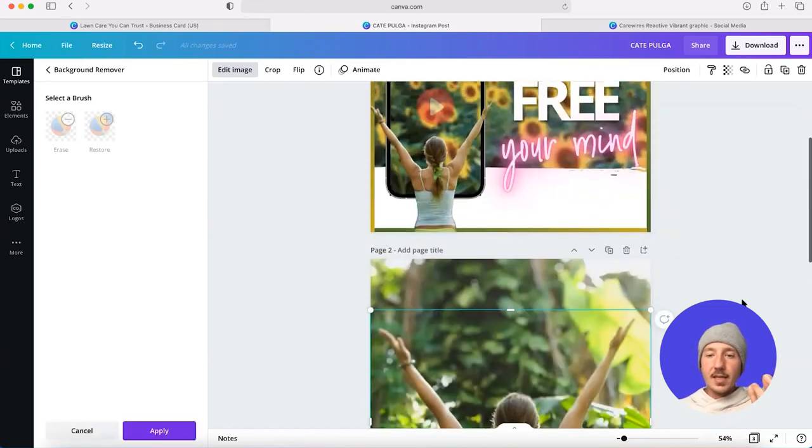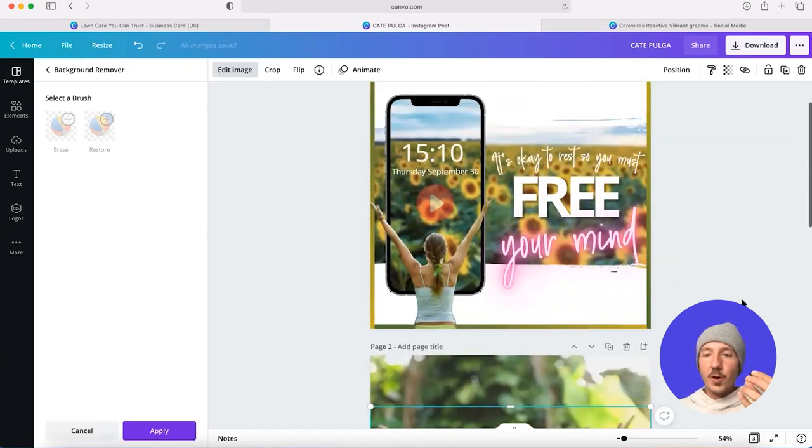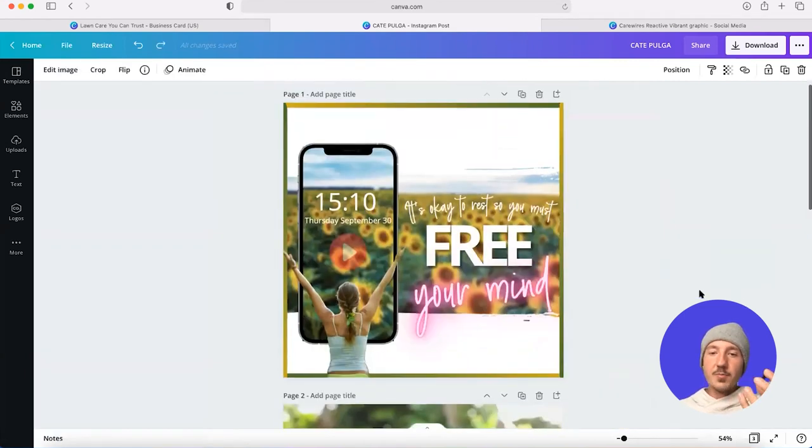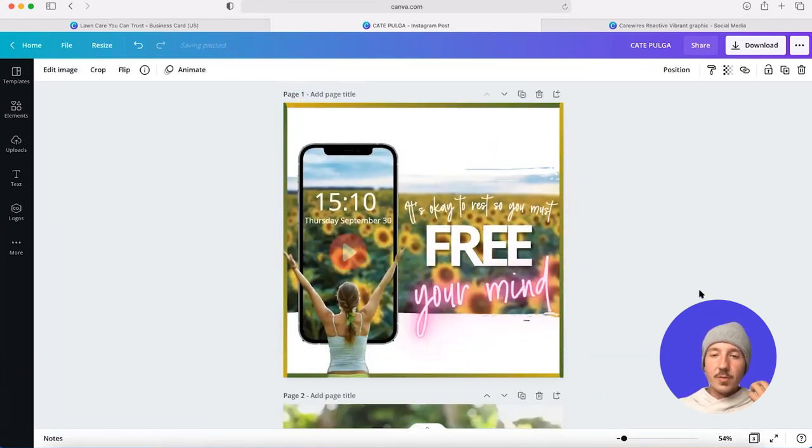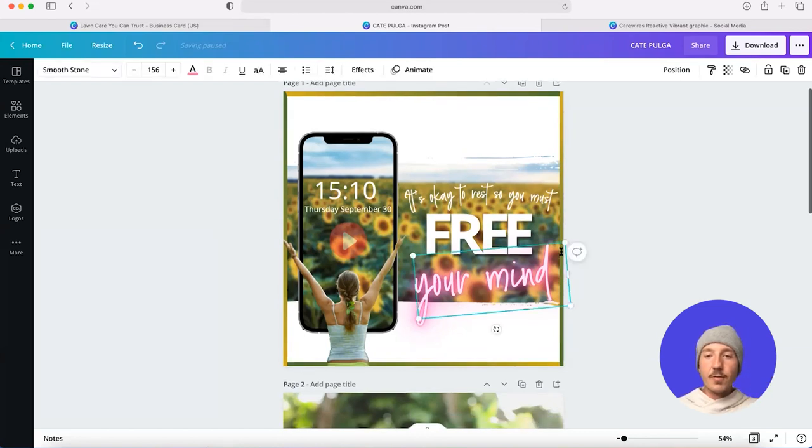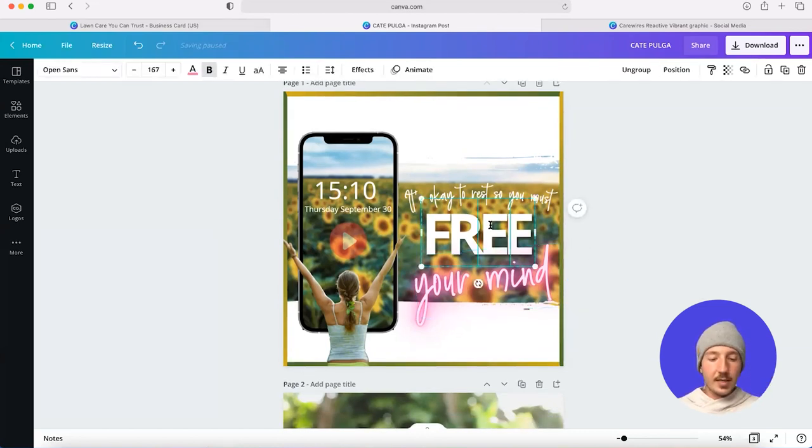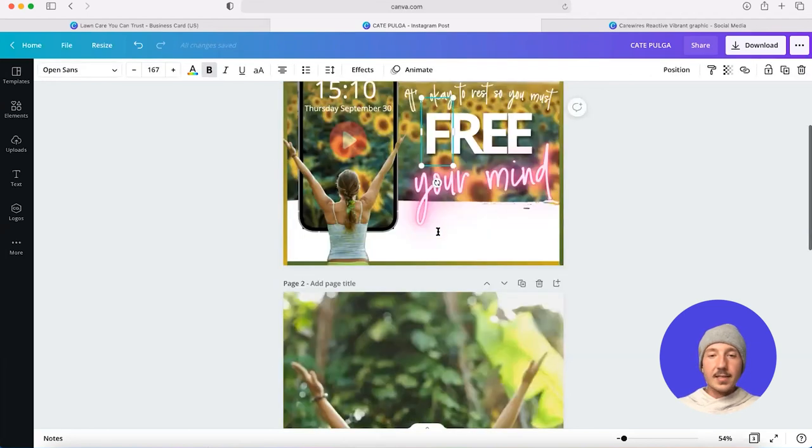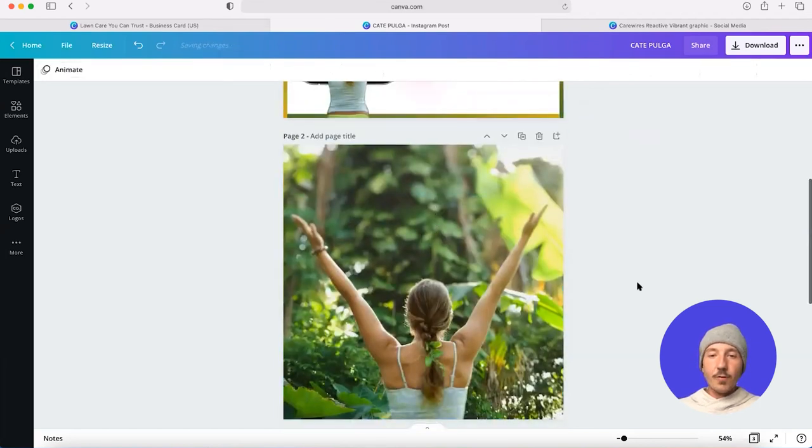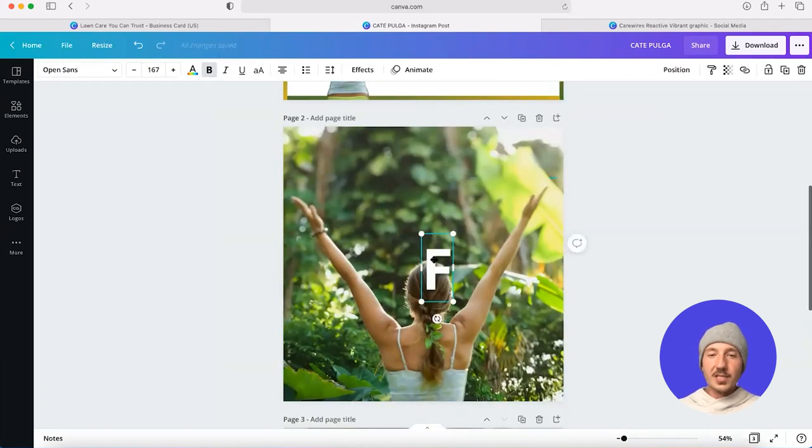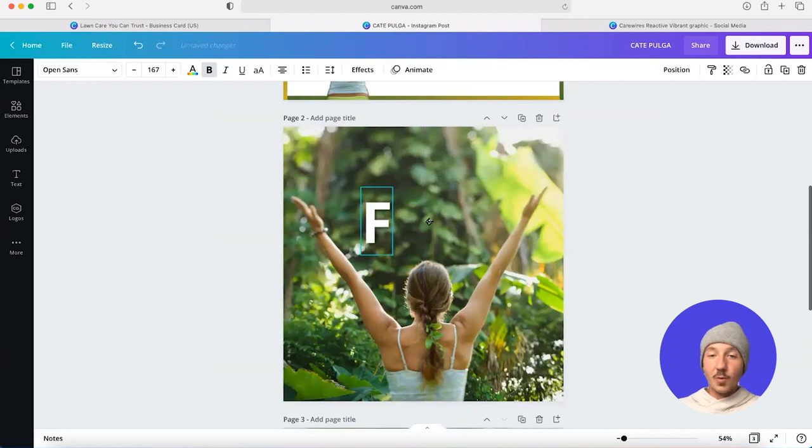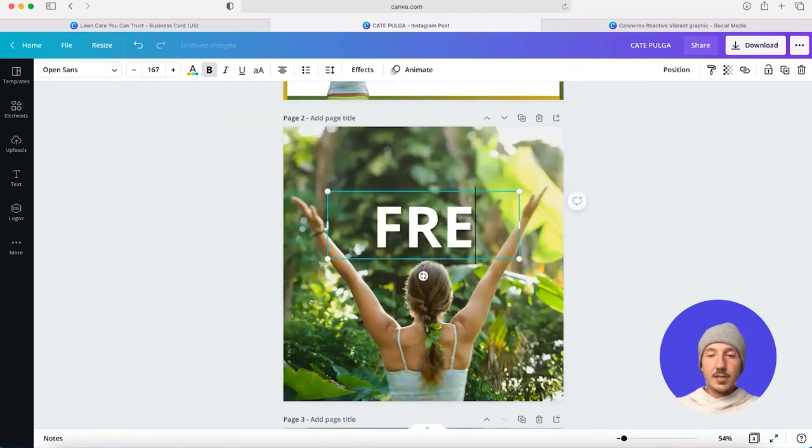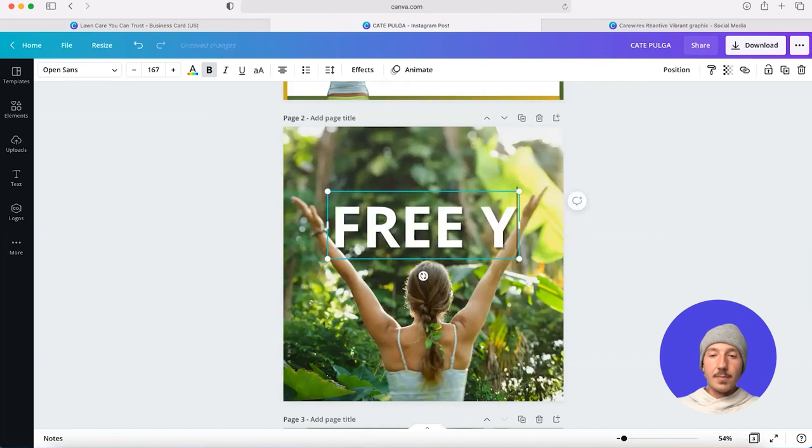And if we look at the original post, I think the most important information or the information that's coming across with the most expression is this idea of free your mind. So I want to look at ways that I can bring that to the forefront on this Instagram post because Instagram posts are small. So it's really important that the key message stands out.